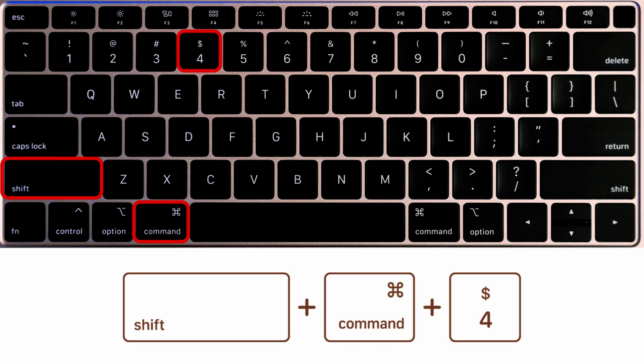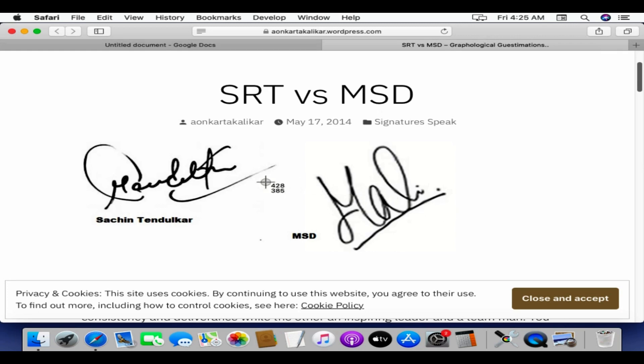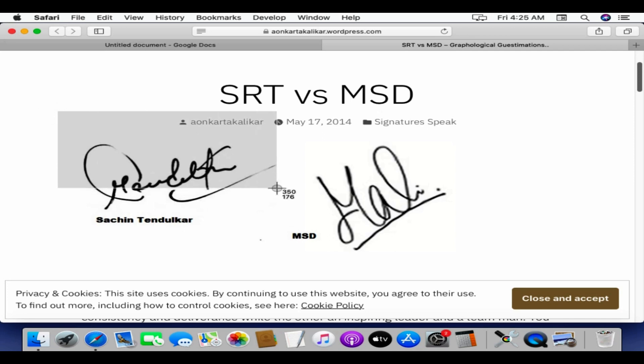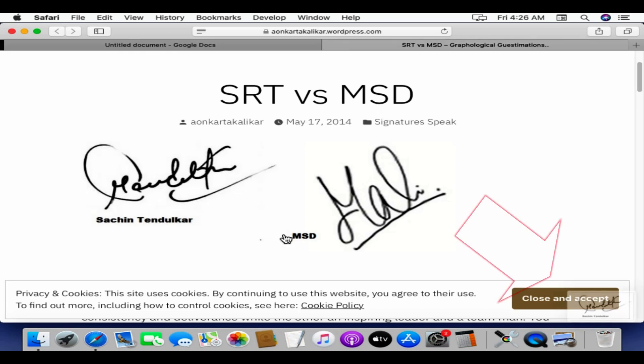To capture portion of the screen, press and hold these three keys together: Shift, Command, and 4. The pointer changes to a crosshair. Drag the crosshair to select the area. To move the selection, press and hold space bar while dragging. Once you have adjusted your selection, release your mouse or trackpad button.